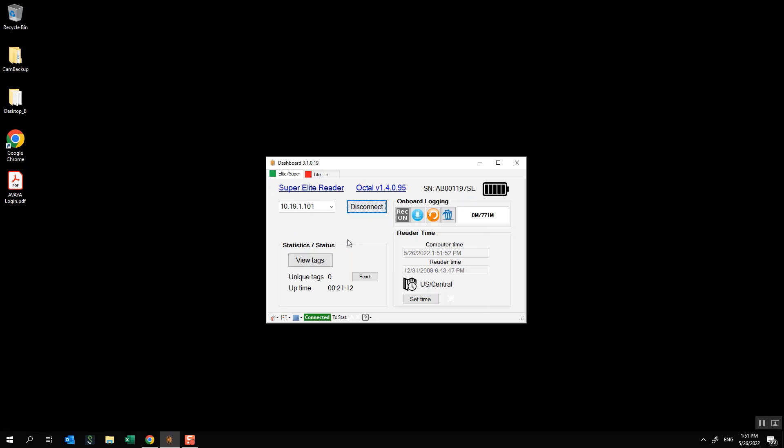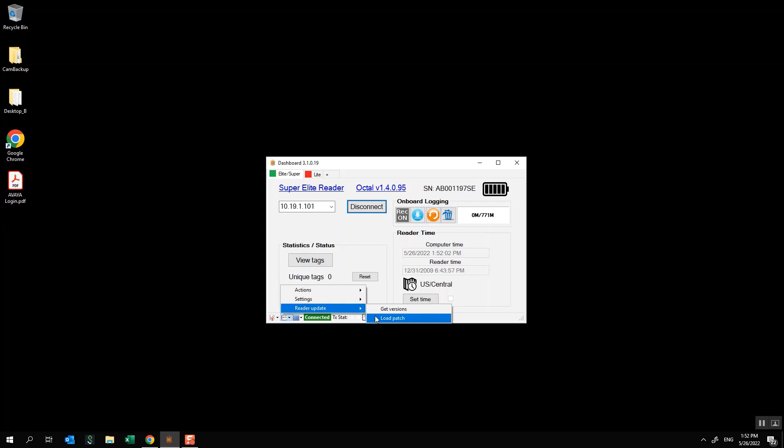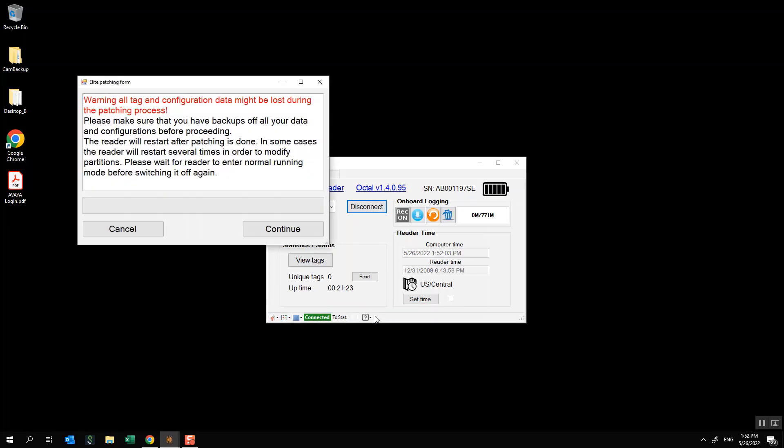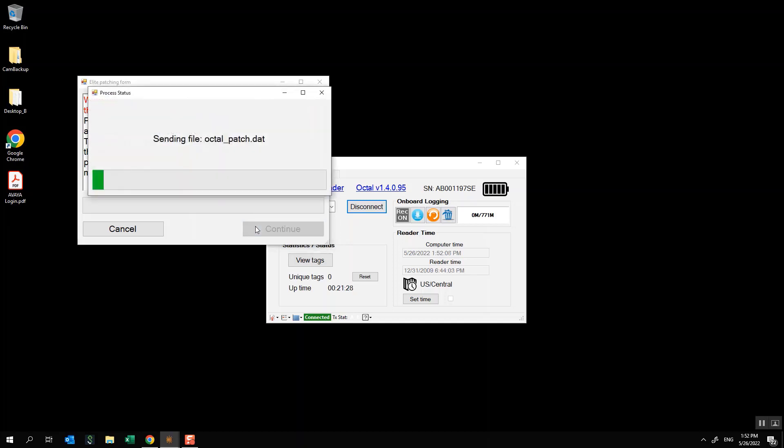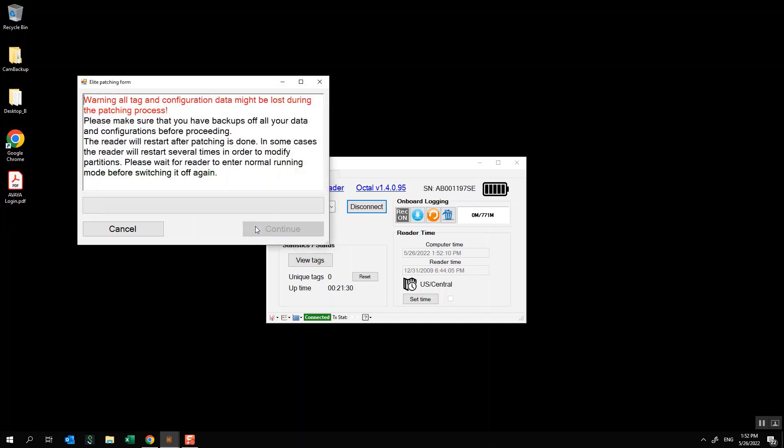The next step is going to be to come down here to this little icon, it's the second from the left. I'm going to click on that and go to reader update and then I'm going to come over here to load patch. There is a warning message. You don't need to worry about this. You can go ahead and click continue and it's now going to go through its process. I'm going to fast forward the video so you don't have to sit through the entire thing.